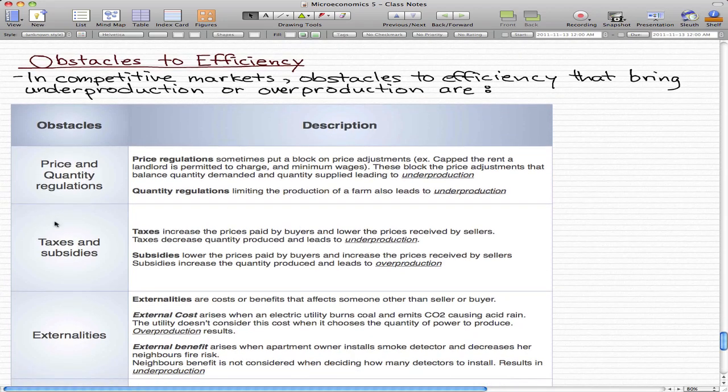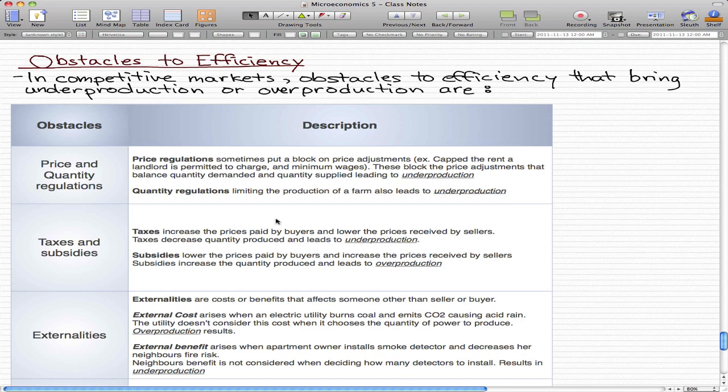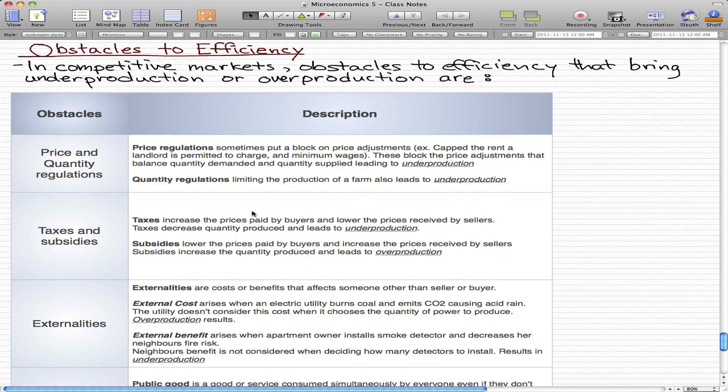Now, taxes and subsidies. Taxes increase the price paid by buyers and lower the prices received by sellers. Taxes usually decrease the quantity produced because buyers take more of the tax hit. This causes buyers to not buy, and when there isn't demand, sellers won't produce, leading to underproduction.